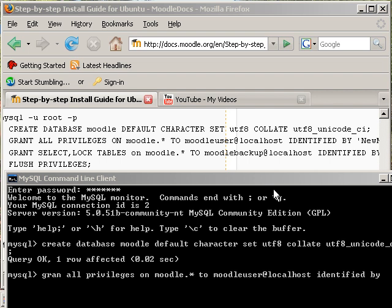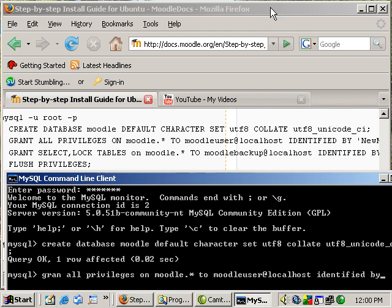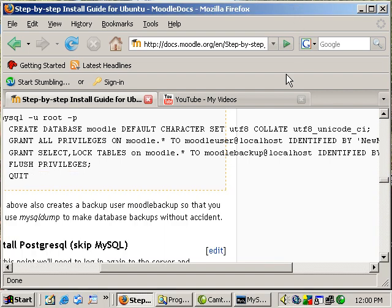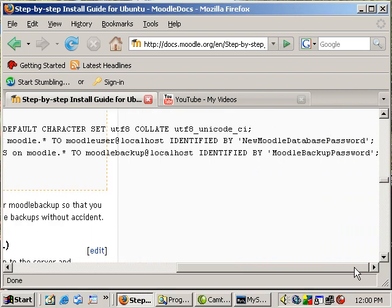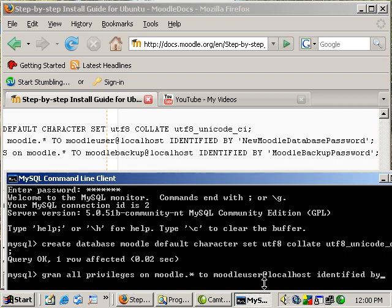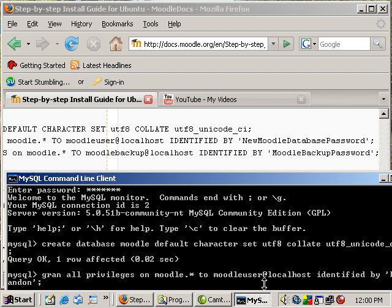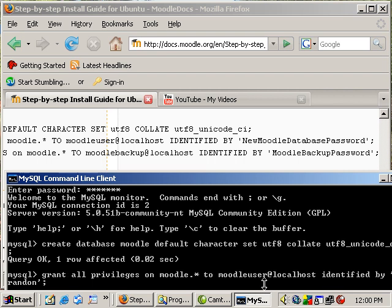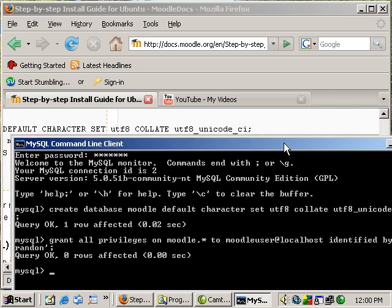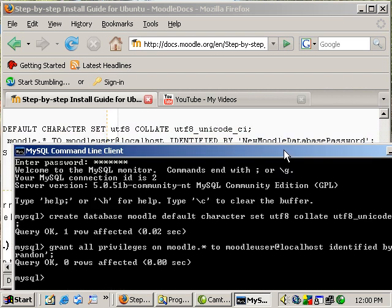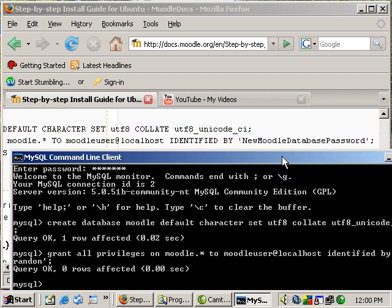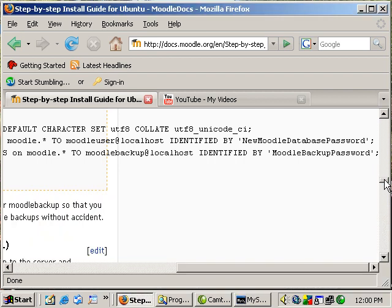And identified by, it's going to be your password that you want for that user and you want to start with an apostrophe and end with an apostrophe and a semicolon. And I made a typo here. And as you can see everything was okay.